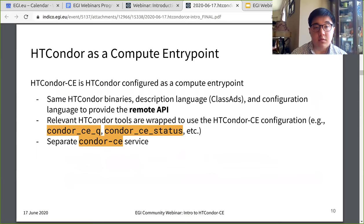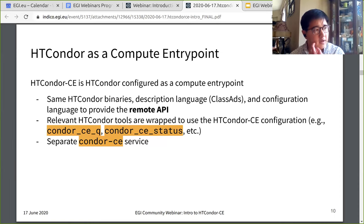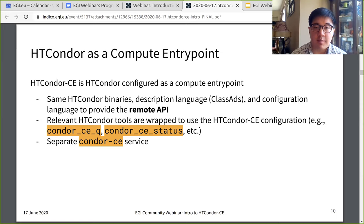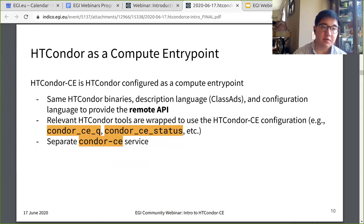Condor CE is Condor configured as a compute entry point. It uses all the same Condor binaries, daemons, and client tools. It uses the same class ad description language and configuration language to provide the remote API that a compute entry point needs. If you're familiar with Condor, all the relevant Condor tools for Condor CE are wrapped to use the Condor CE configuration to differentiate between Condor CE and Condor configs living on the same host. So your condor_q, condor_status, and condor_submit commands have Condor CE equivalents: condor_ce_status, condor_ce_q, and condor_ce_submit. There is also a separate Condor-CE service.